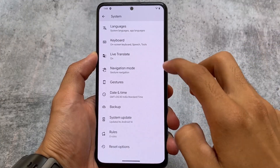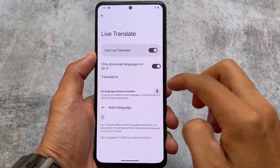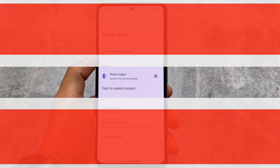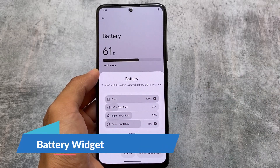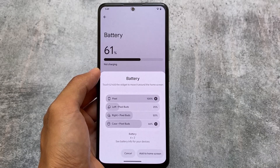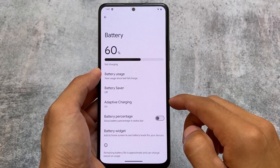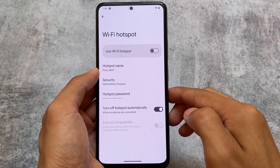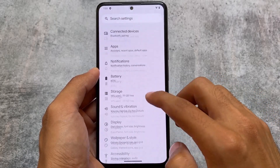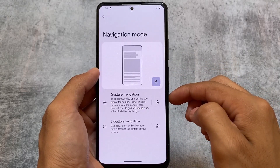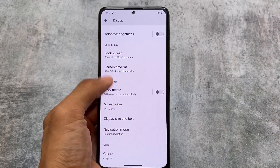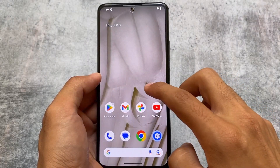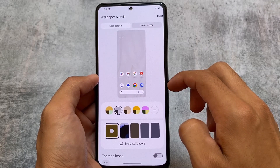In System settings, some things have changed — keyboard navigation mode and gestures were separated in the previous Android 14 beta and are now combined here. There's also a new battery widget; it was available previously when holding on the home screen to add widgets, but it wasn't in the battery section. There are additional things added in hotspot and tethering. In display options, navigation mode settings appear both there and in the gestures option.